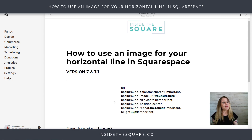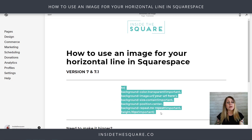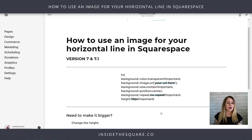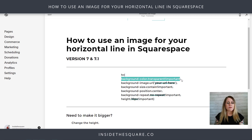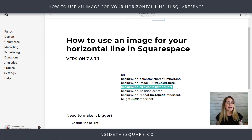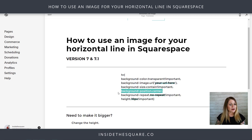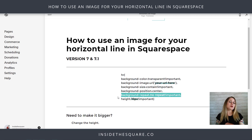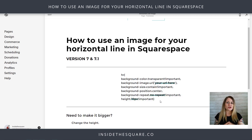Here we are in my demo site and this is the code we're using. I'm using Squarespace 7.1 but this is the exact same code you'll need for Squarespace 7 — any version will work. What we're basically doing here is saying: take the horizontal line element, make the background color transparent, and instead show a background image. I'll show you exactly where to get the URL for that. After that we're saying keep that background image inside the size of the horizontal line, center it, and don't repeat it so we just get one instance. I'll show you how to change that later. We also have height set to 10px.